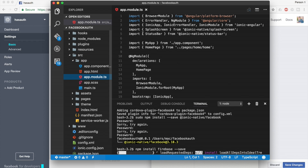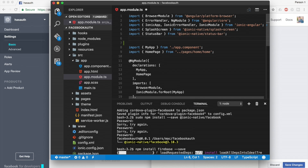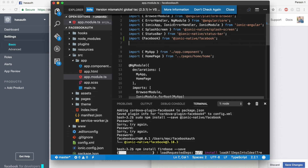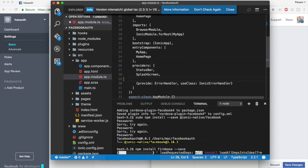Inside app.module.ts, what we're going to do is import Facebook from the Ionic Native wrapper: import { Facebook } from '@ionic-native/facebook'. Once that's done, we are going to add Facebook inside the providers array.